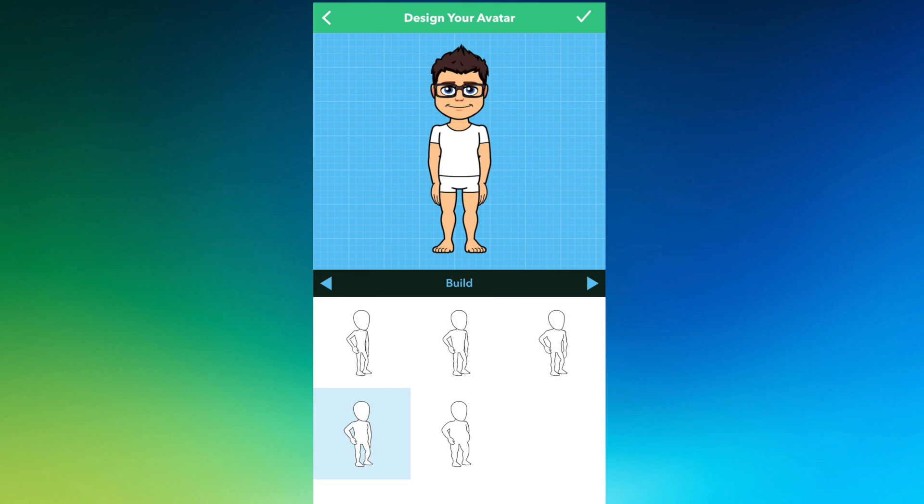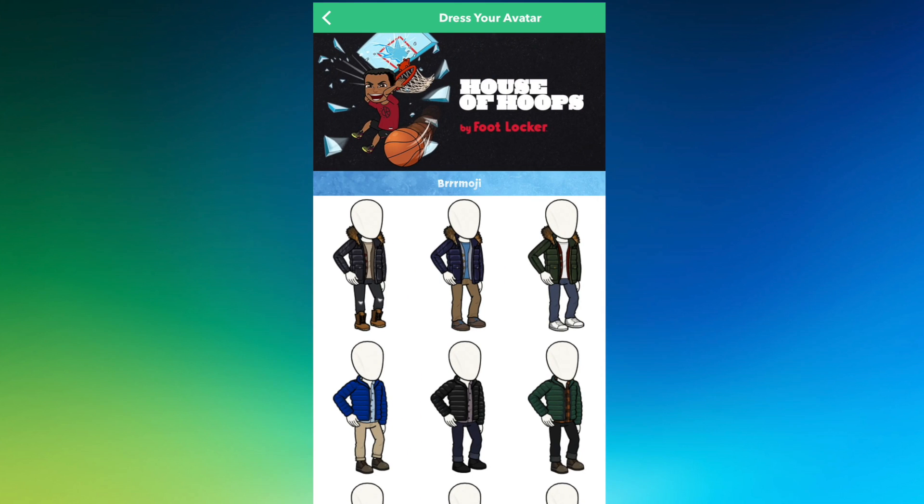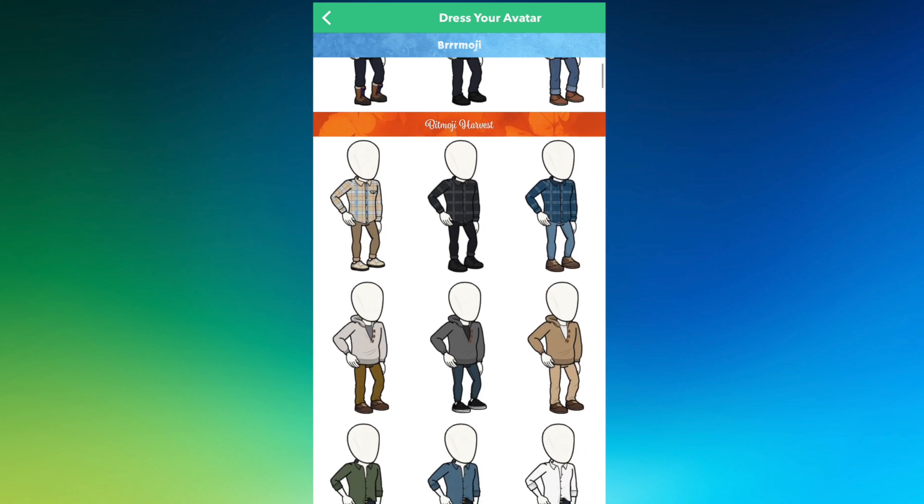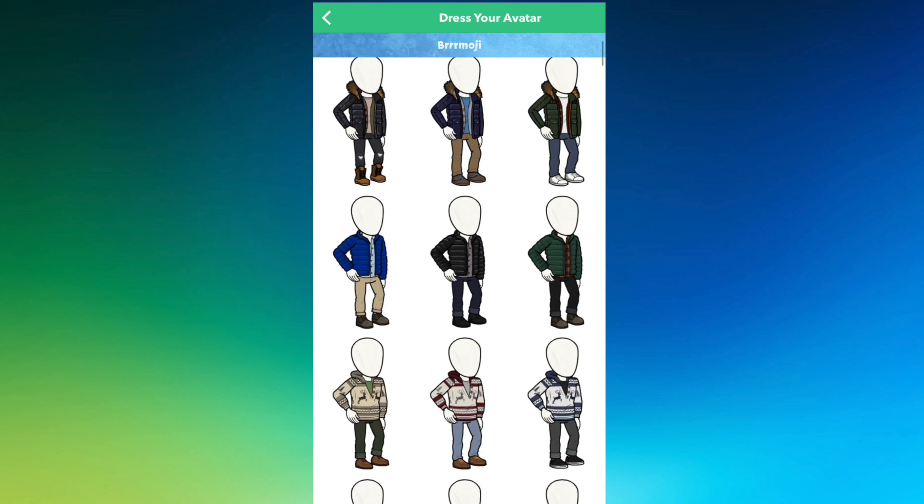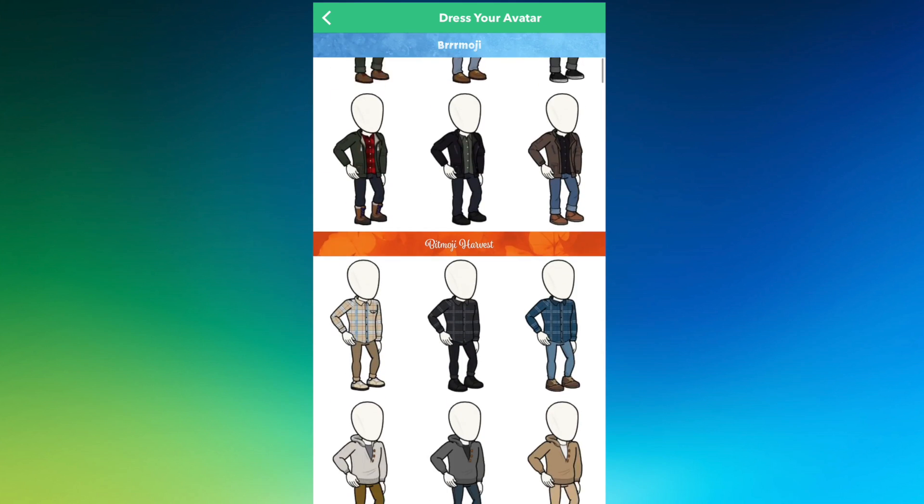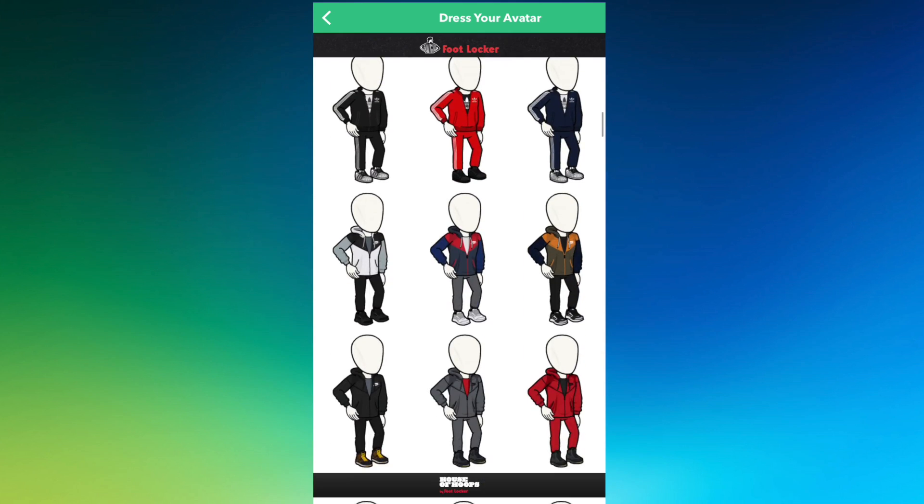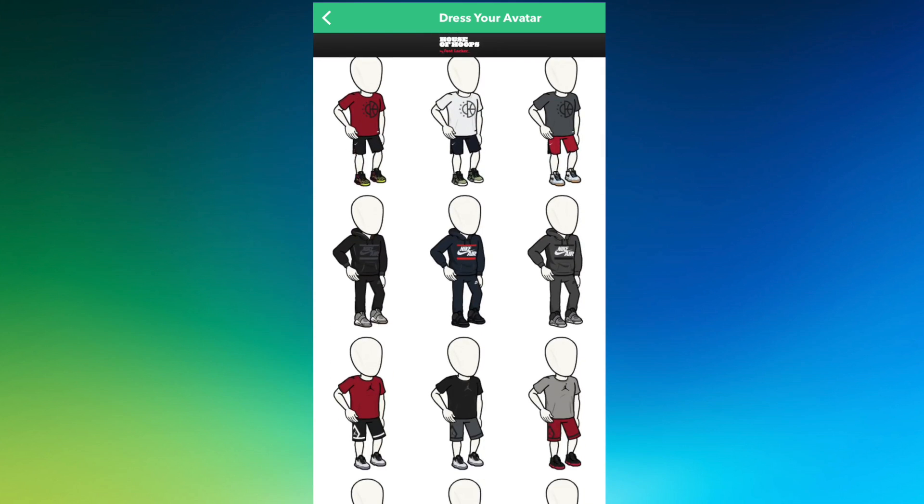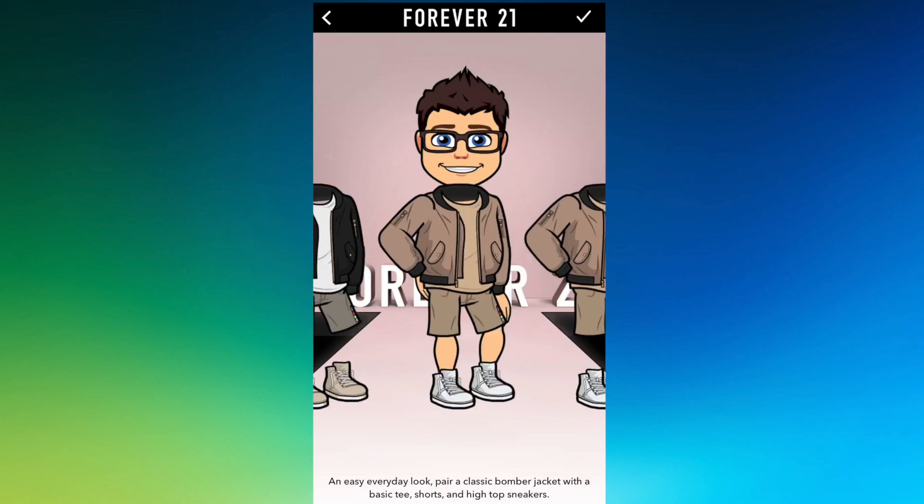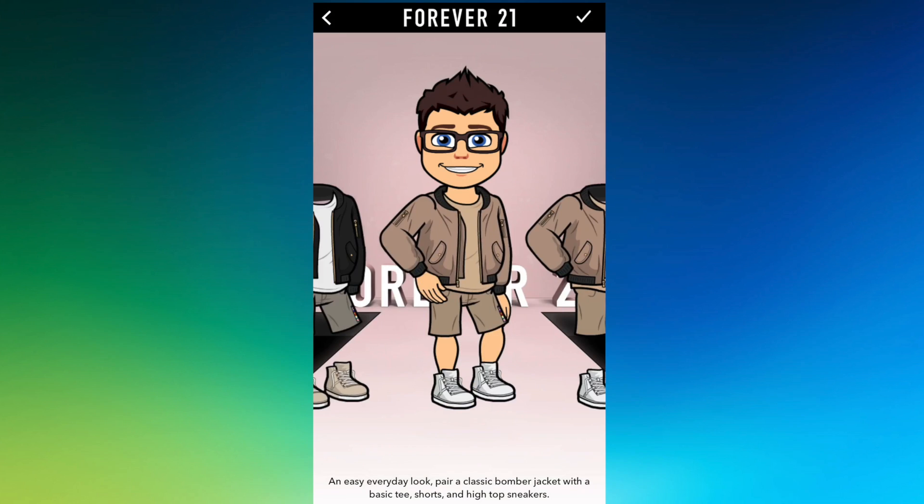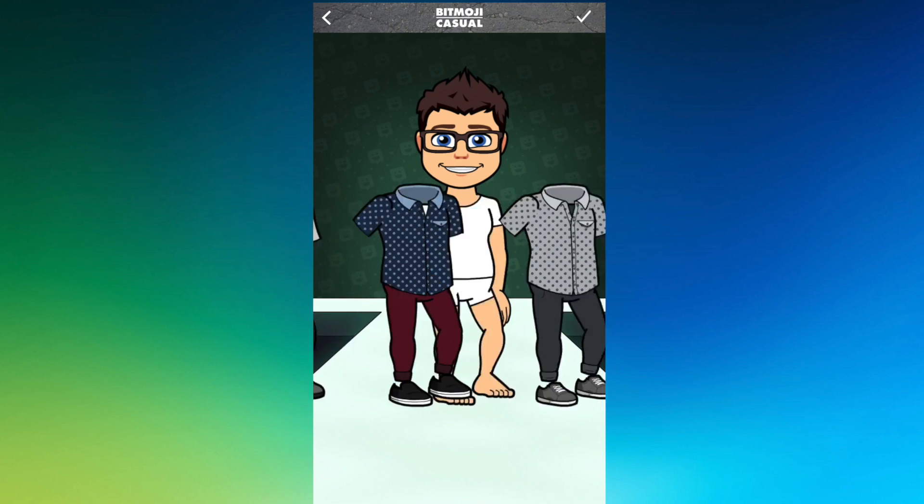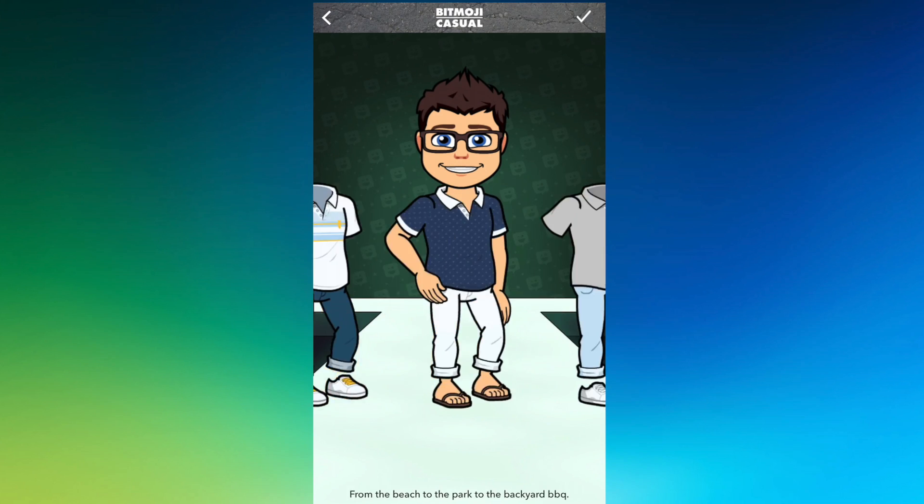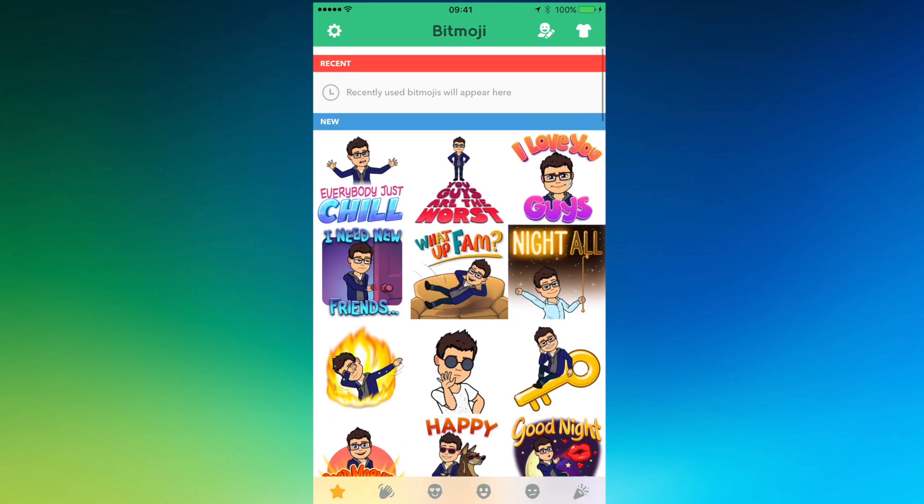That's more of my body type right there. I need to pick an outfit. Now you can dress your avatar with a whole bunch of different outfits that are predetermined in here. You're going to just scroll through to see what looks like you. They have different collections. This was Forever 21. Then we have Bitmoji Casual. So then we're going to select that.